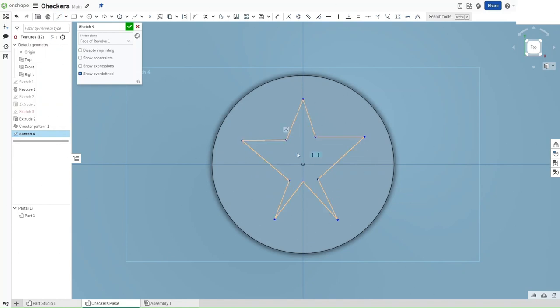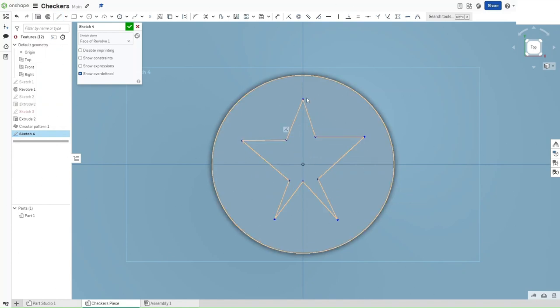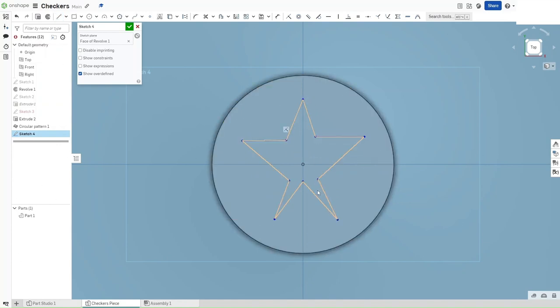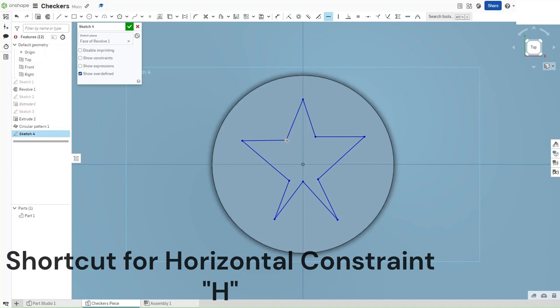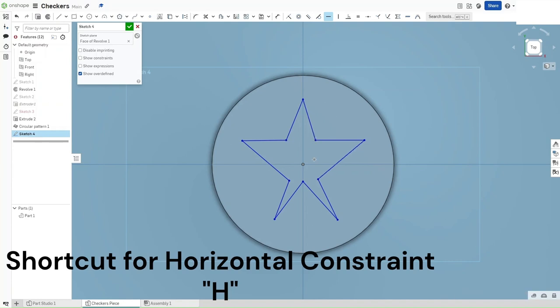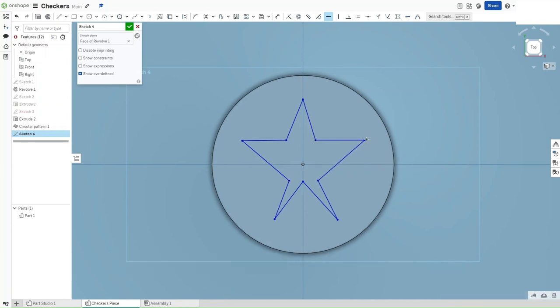Now you want to start with your constraints. How you want to constrain this is select the horizontal constraint, or H, in these two points. As well as these two points. As well as these two points.